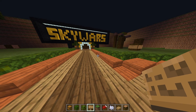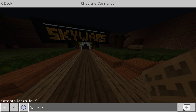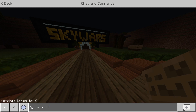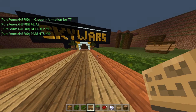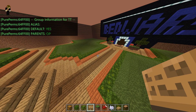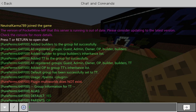Let's say we wanted to get information about a group in a specific world. To do that, do slash grp info, then the group name — TT — and then the world. My default world is just called world, so I'll type world. As you can see, this shows the group information: default yes, parent operator — you can view the parent group and all that.